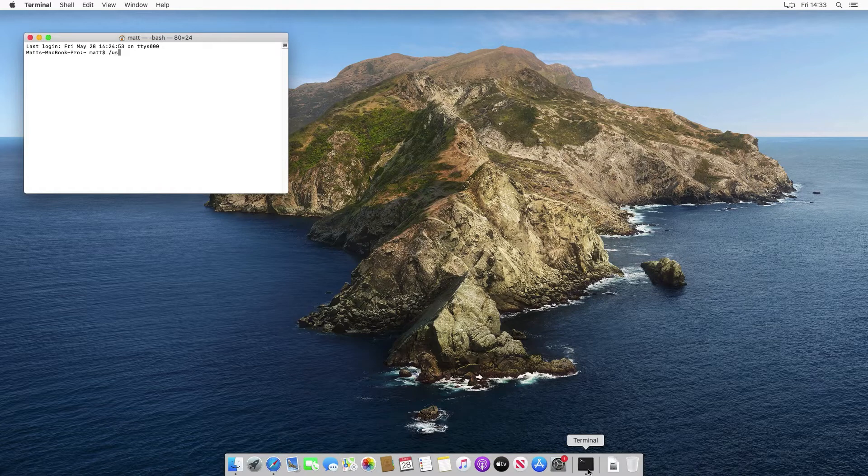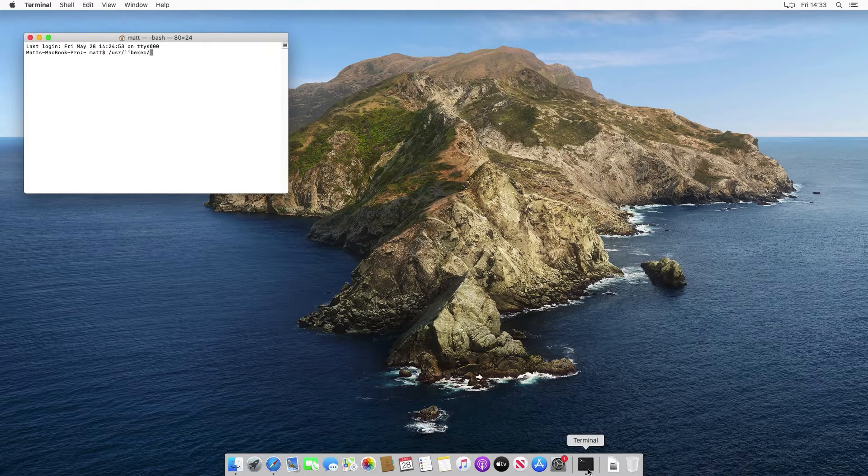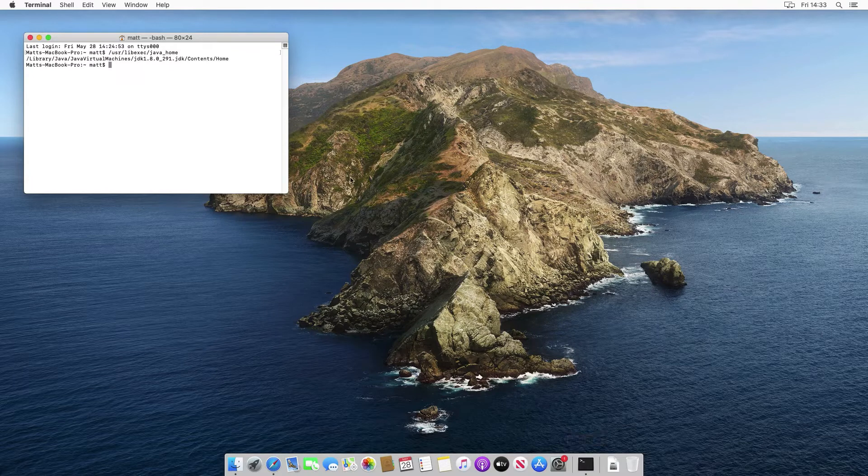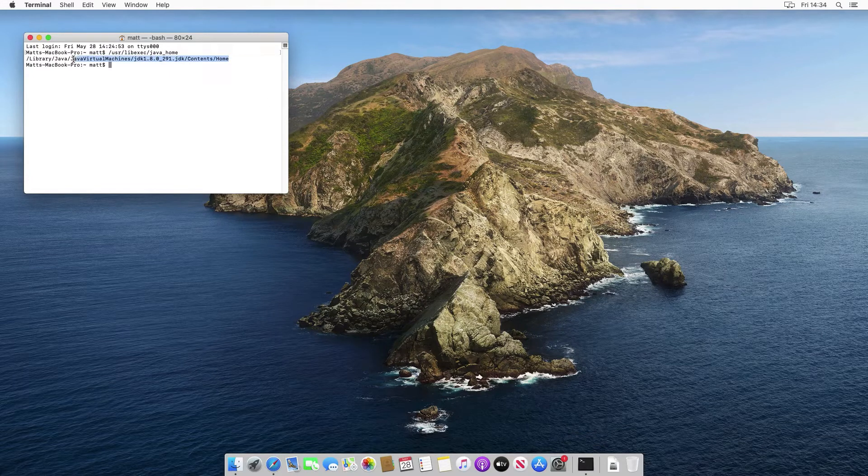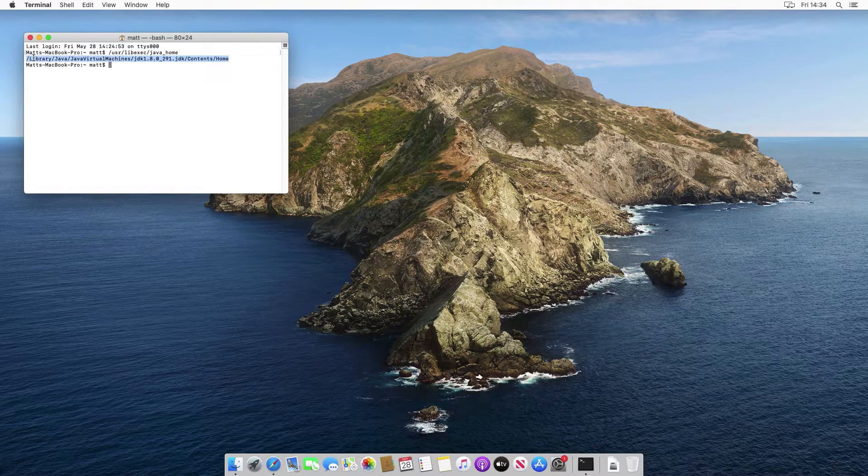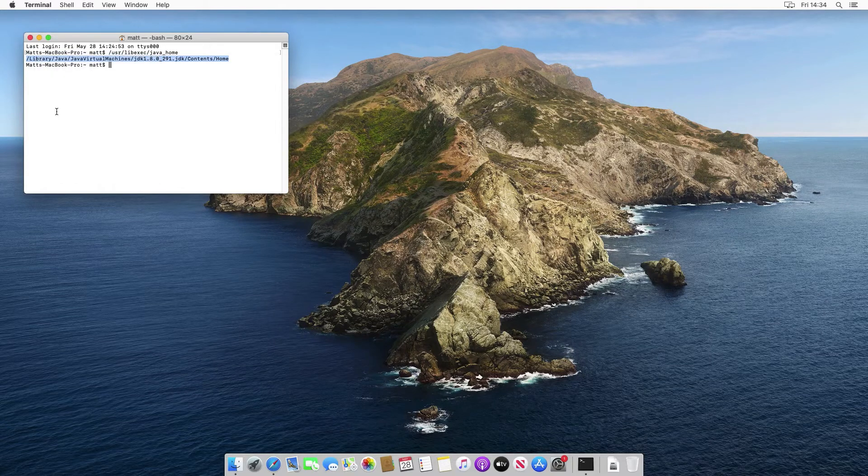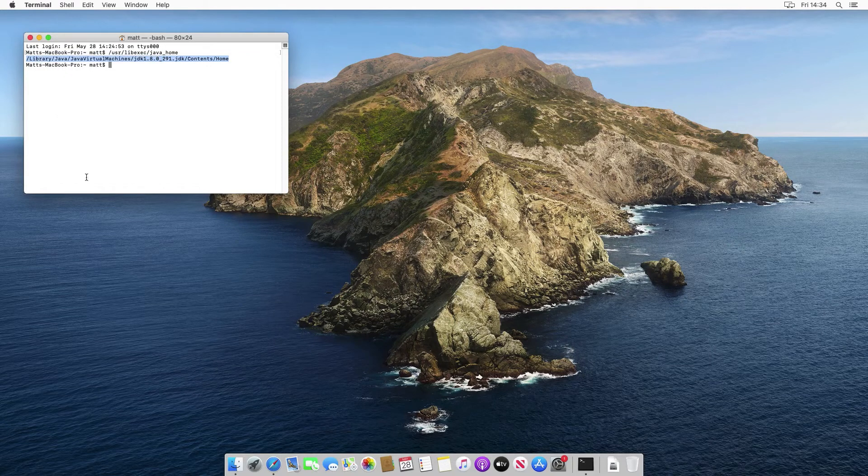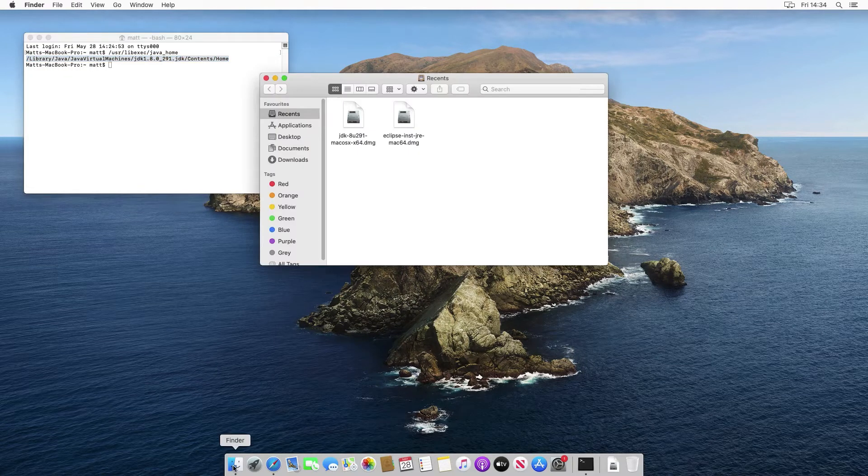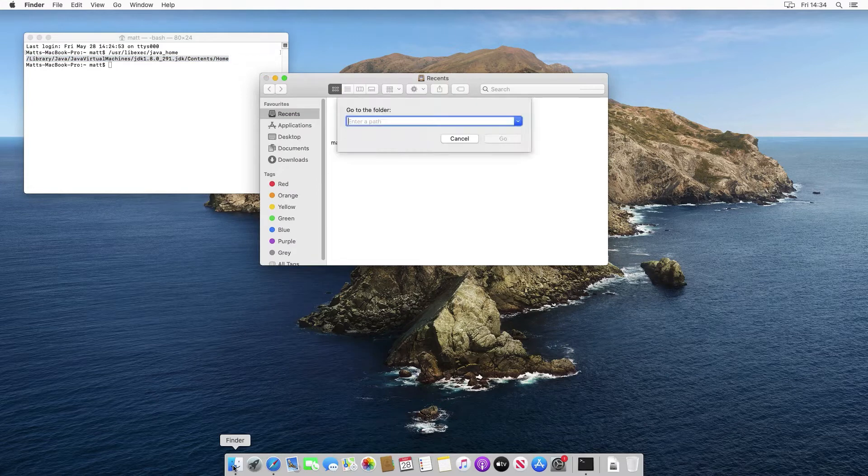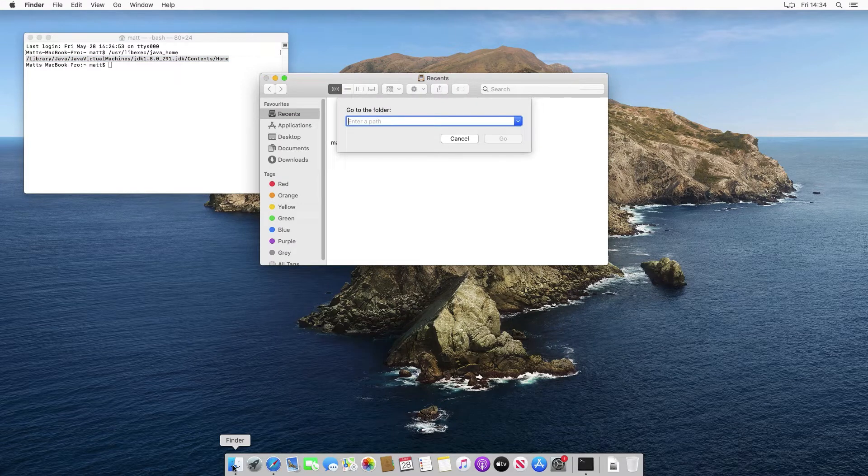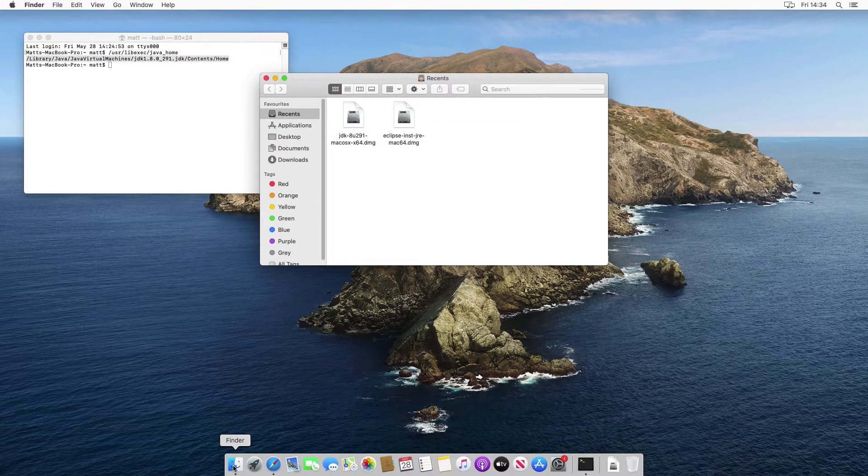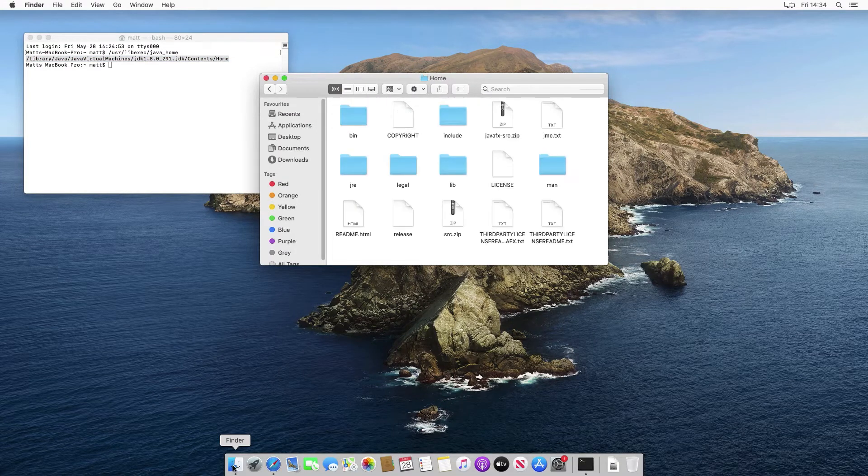If I type /usr/libexec/java_home and hit enter, we'll see that this is the actual directory that it's installed the JDK to. If I copy this, just right click or double tap and copy, and then go into a finder window and shift command G to go to a specific folder and paste that in with command V to paste and then go.